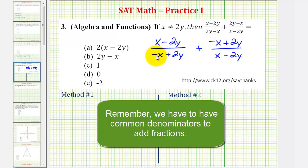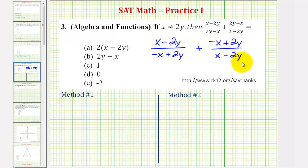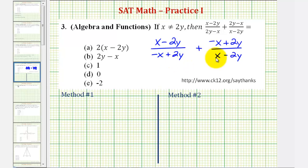This is a negative x, this is a positive x, this is a positive 2y, and this is a negative 2y, which means if we were to multiply this denominator by negative one, we would have our common denominator, which we need in order to add fractions. But if we multiply the denominator by negative one, we also have to multiply the numerator by negative one.